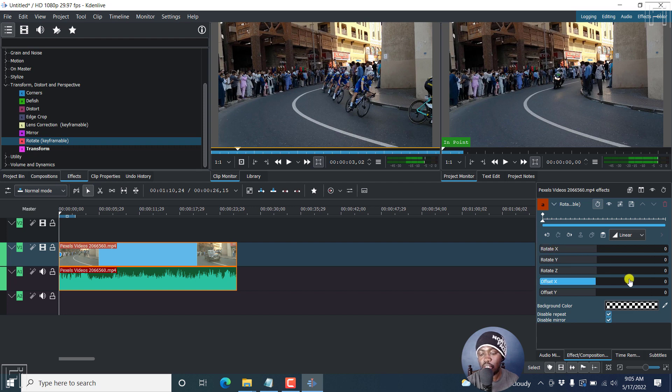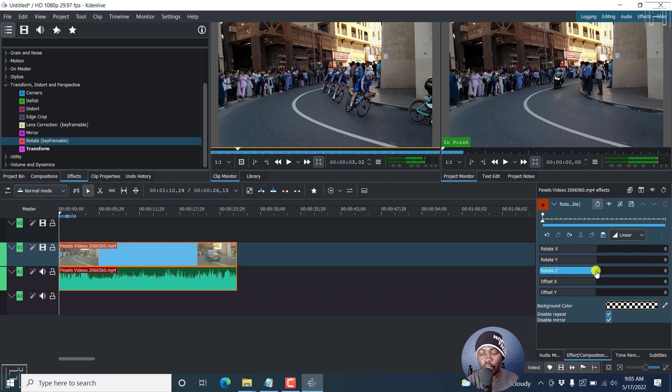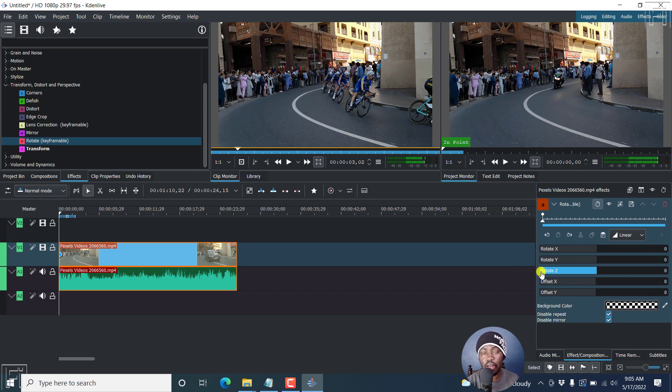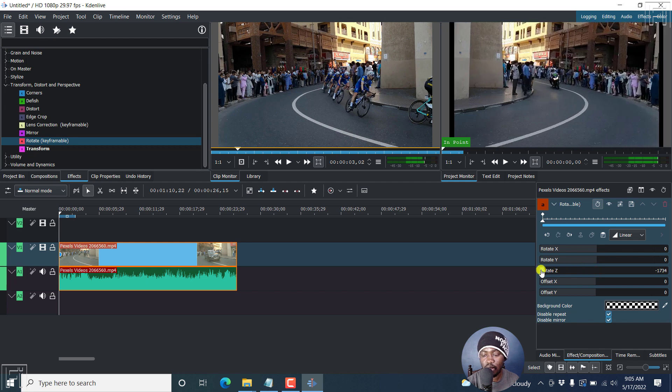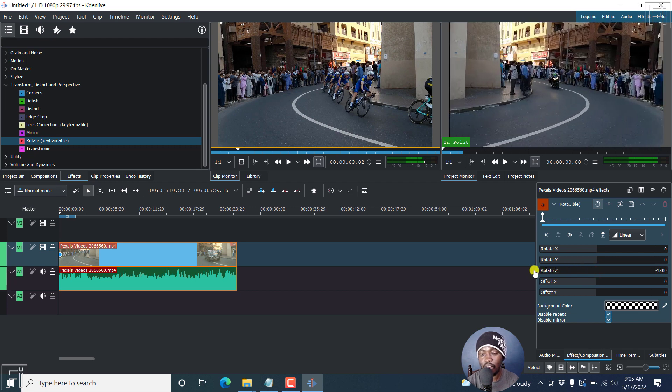To rotate this, we'll need to use the rotate on the Z axis. So if we bring this to the extreme left, or to the extreme right, it's going to flip our clip. Now look at this. And then let's just drag and drop it. Just drag it. And there we have it. The clip has been flipped.